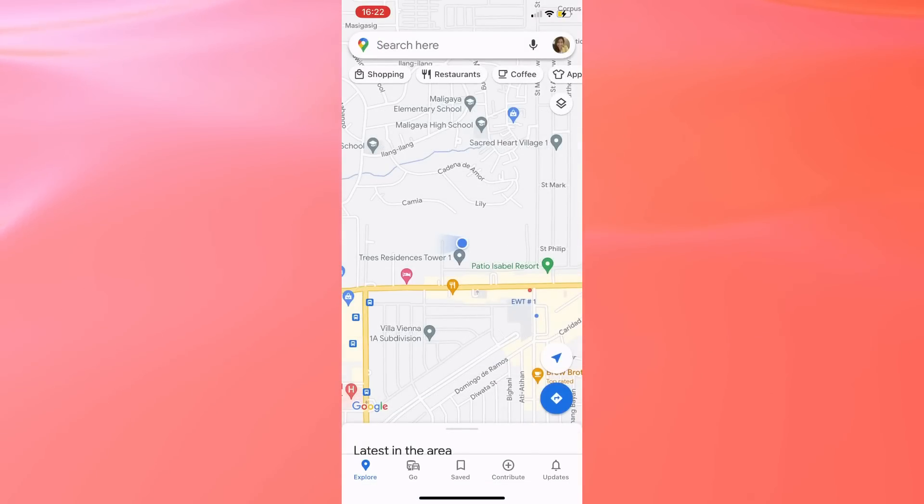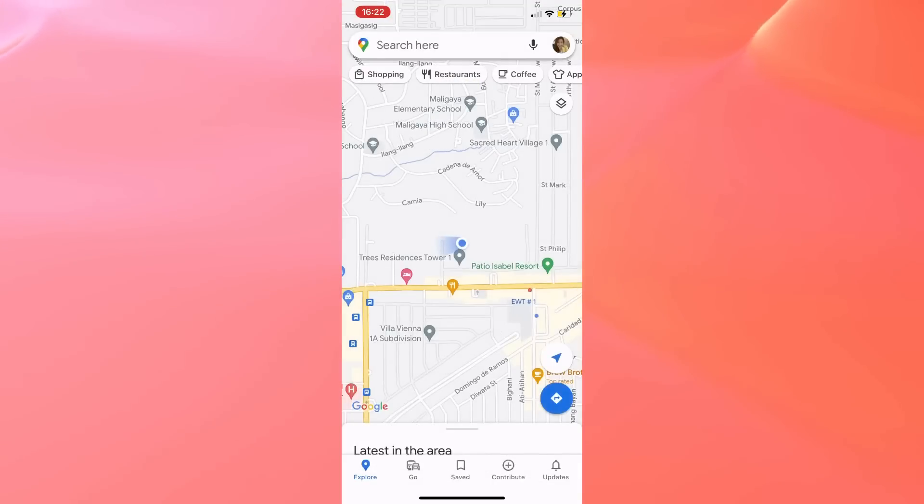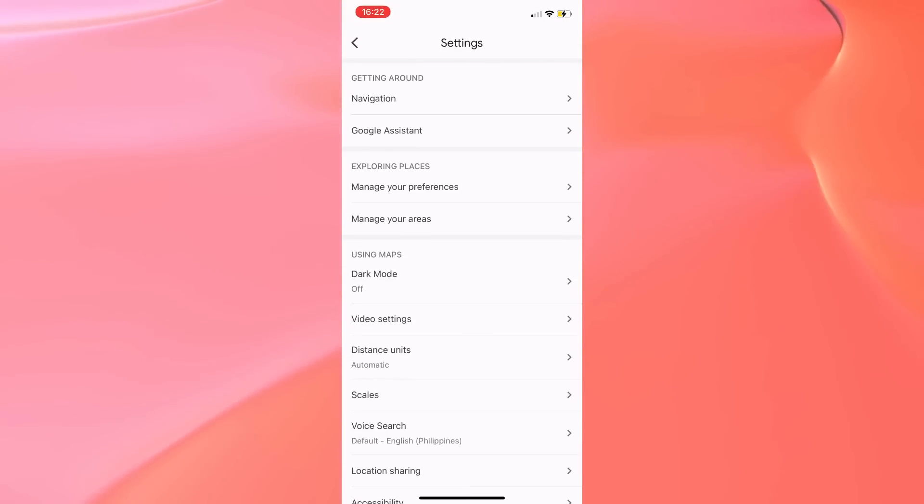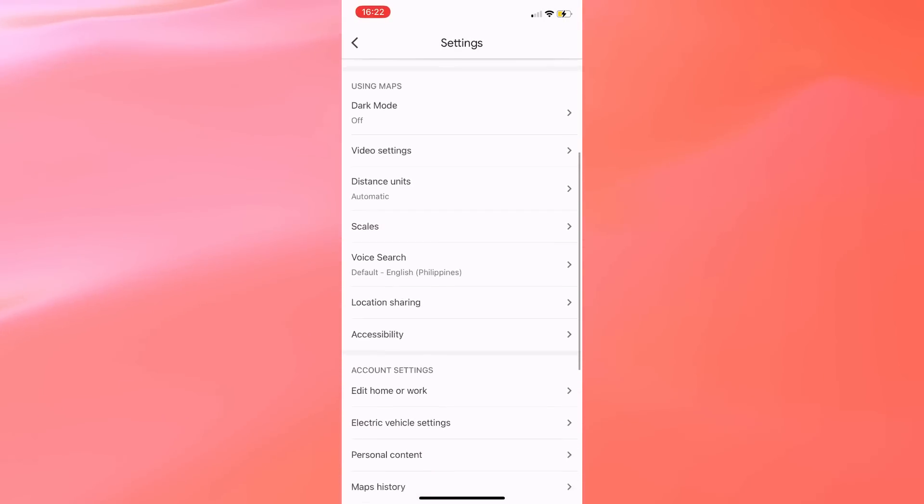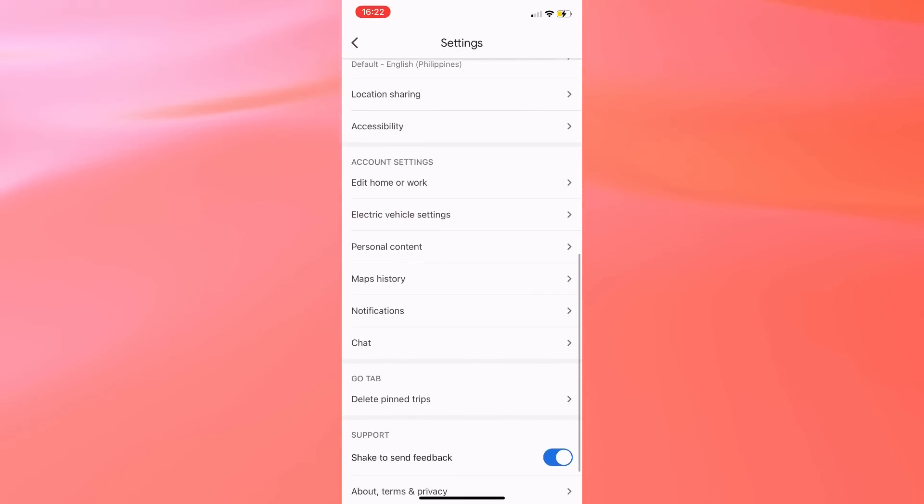So tap on your profile icon, go to Settings, and scroll down to Maps History. Now on this page, you'll have to tap on Saving to Web and App Activity.